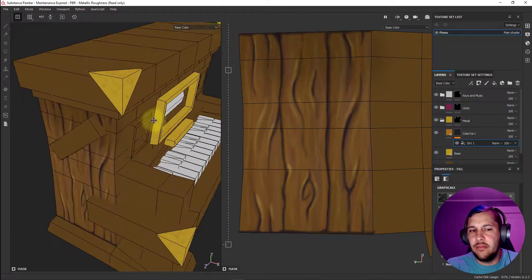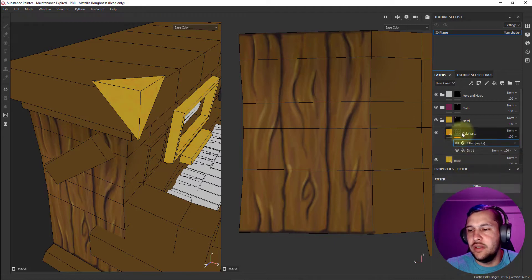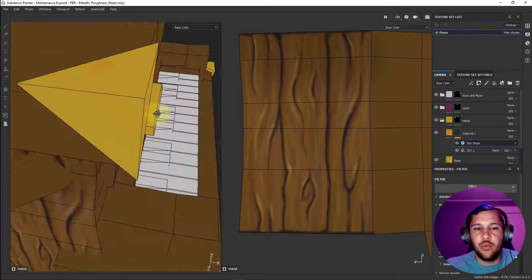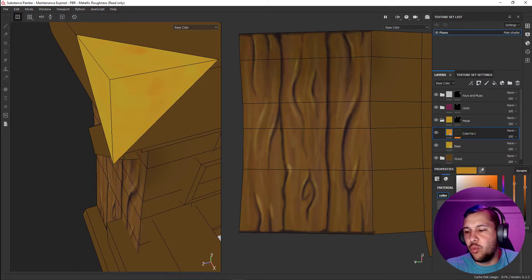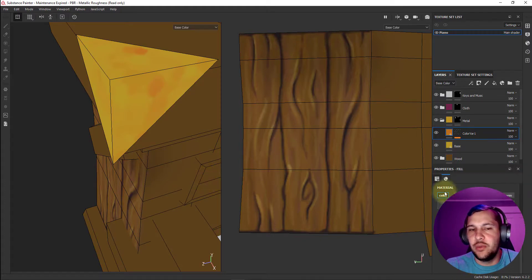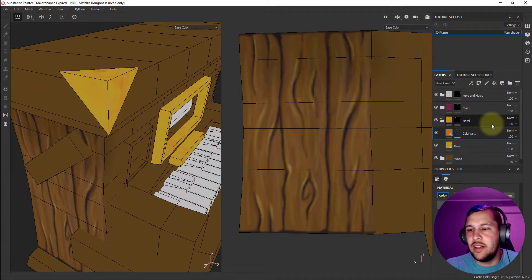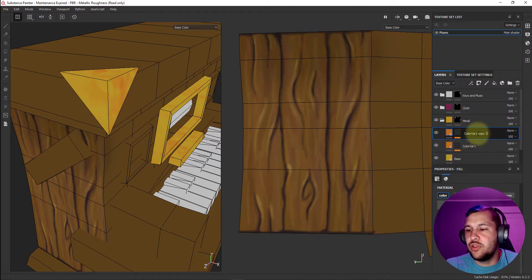Now you can see the coloration a bit more. I want to pick a more orange color again. I'm going to select the black mask filter, add a blur slope, and now we're getting these really chunky blur looks — I think it's looking pretty cool. I might add a little more red. This is starting to get the look I'm going for, so I'll duplicate this color var one layer with Ctrl+D and rename the copy 'color var two.'